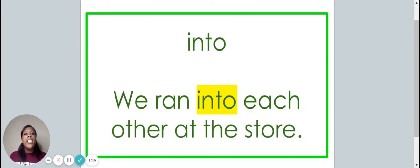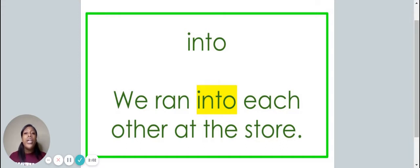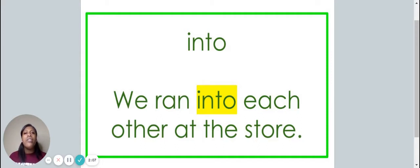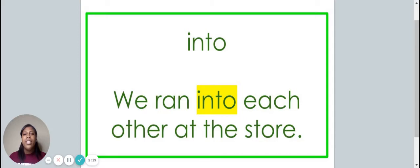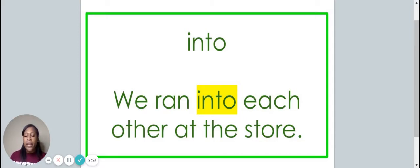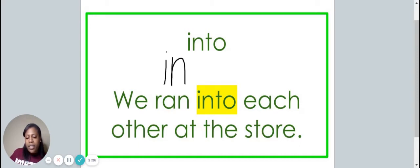This is the word into. Say it with me. Into. The word into is spelled I-N-T-O. Spell it with me. I-N-T-O. We ran into each other at the store. Let's write the word into on your piece of paper. I-N-T-O.